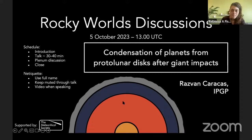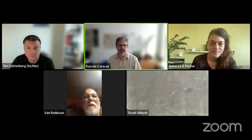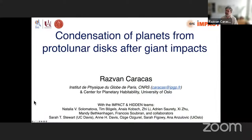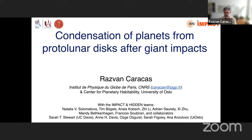Thank you very much, Rebecca, for this invitation. And thank you for putting together all this series of talks, which are one of the few advantages of using Zoom these days. It's nice to see so many people from all over the planet. What I will present in the following half hour or so are results from simulations that I've done over the last few years concerning the behavior of matter during large and giant impacts. And once the impacts happen, we try to understand how these protolunar disks form, what are their properties, and how they condense.